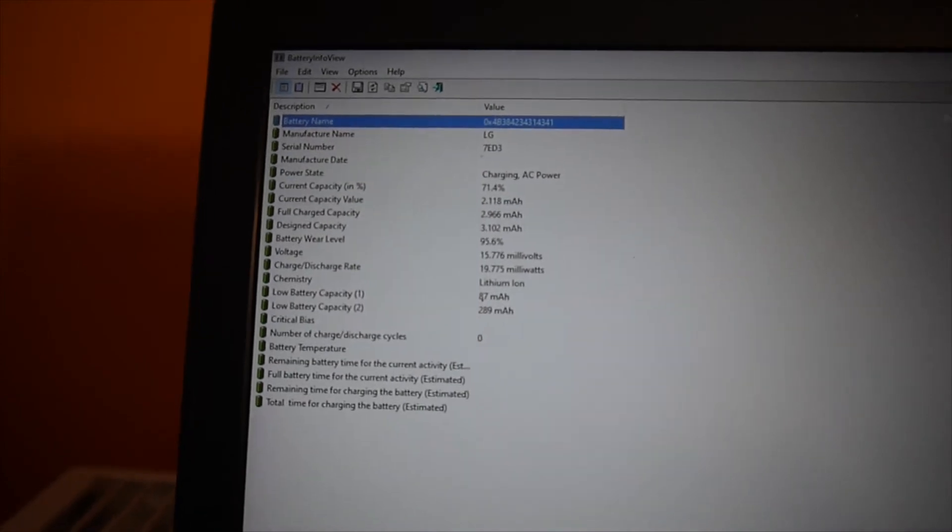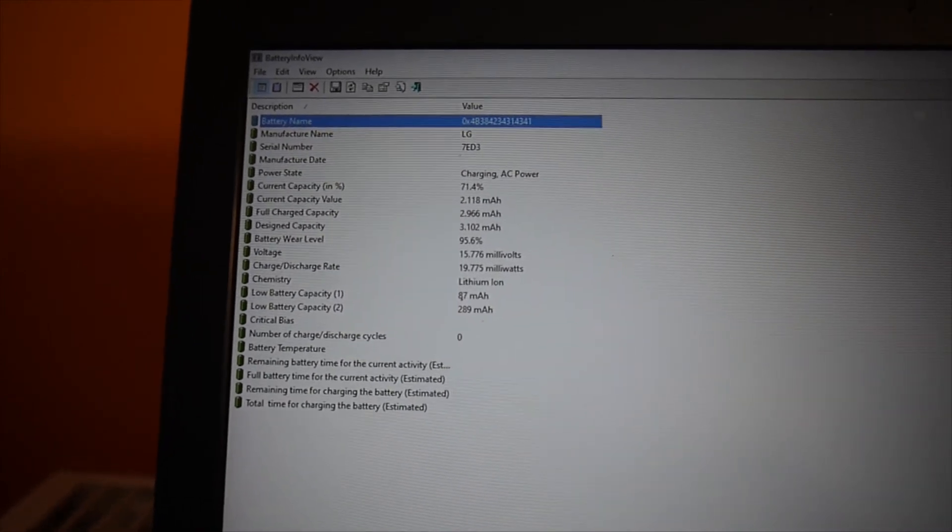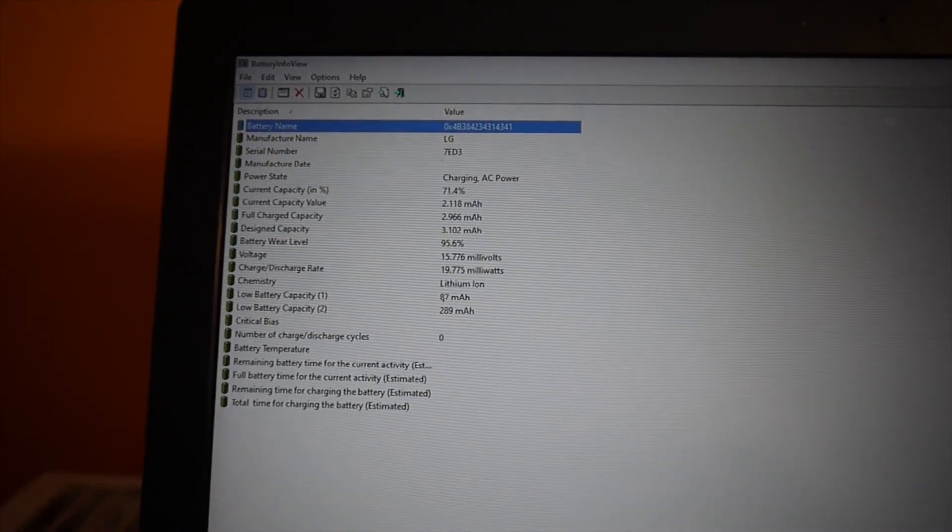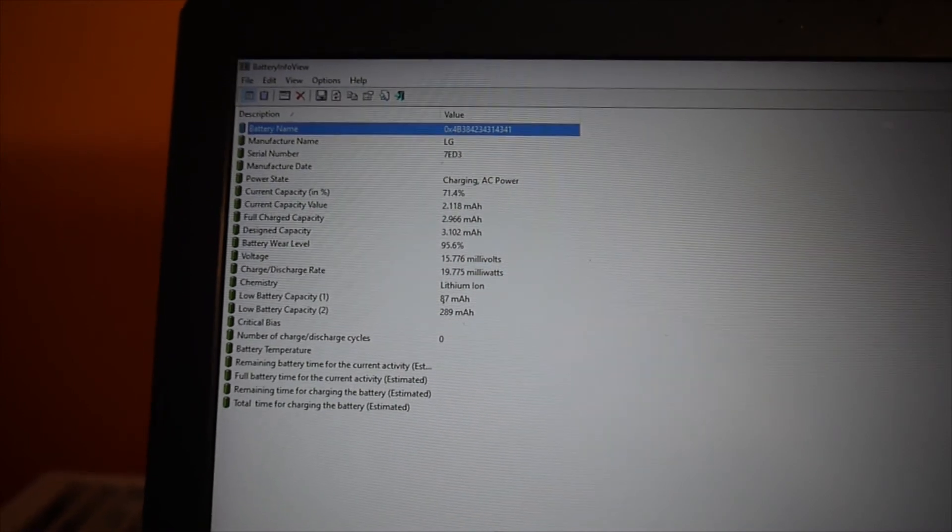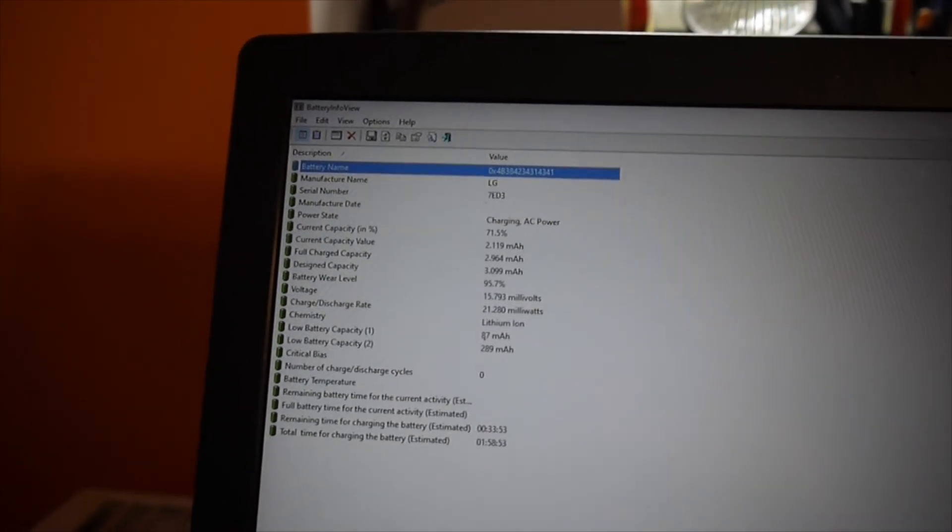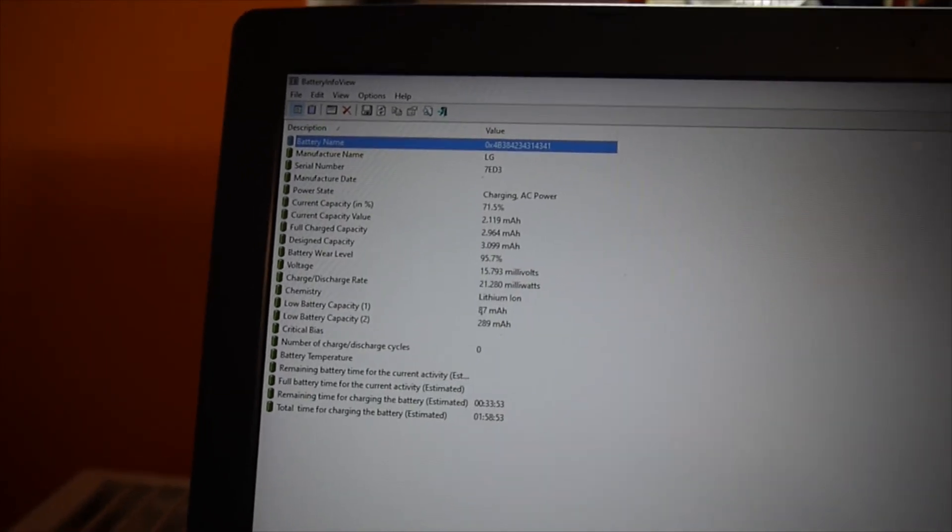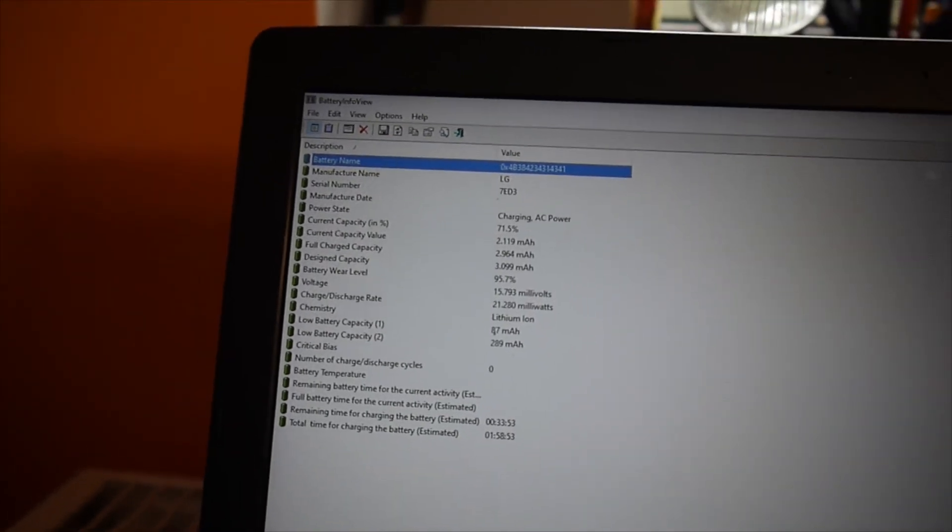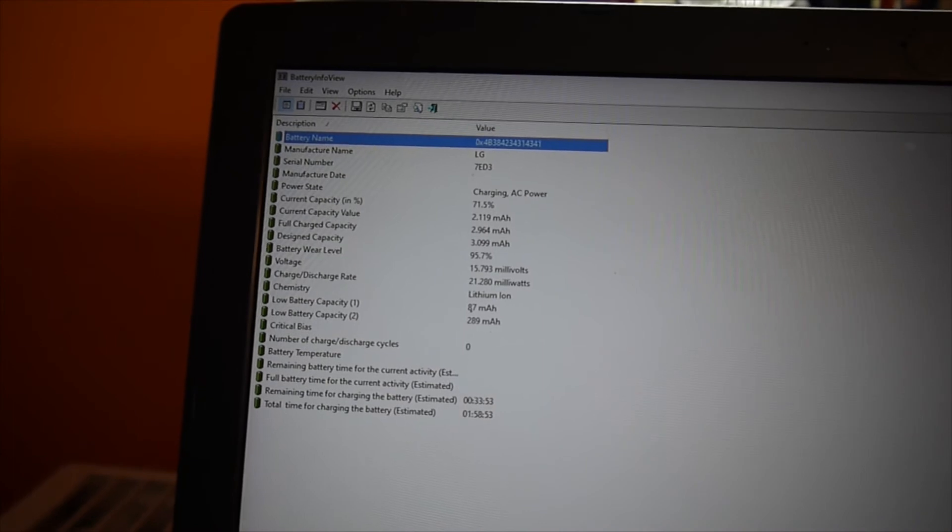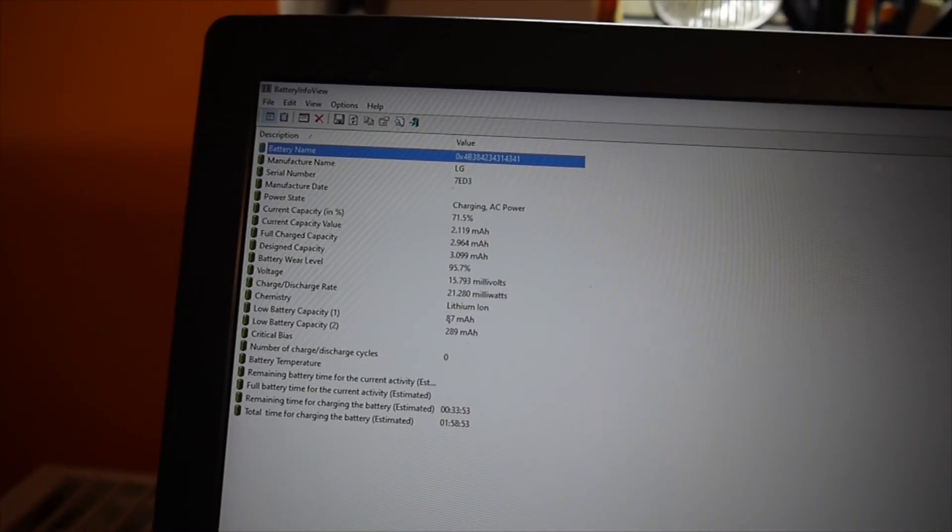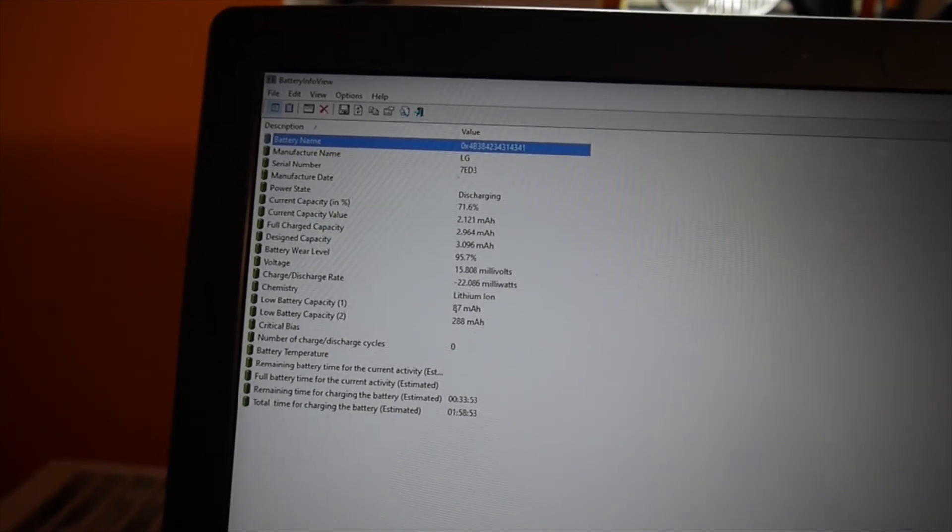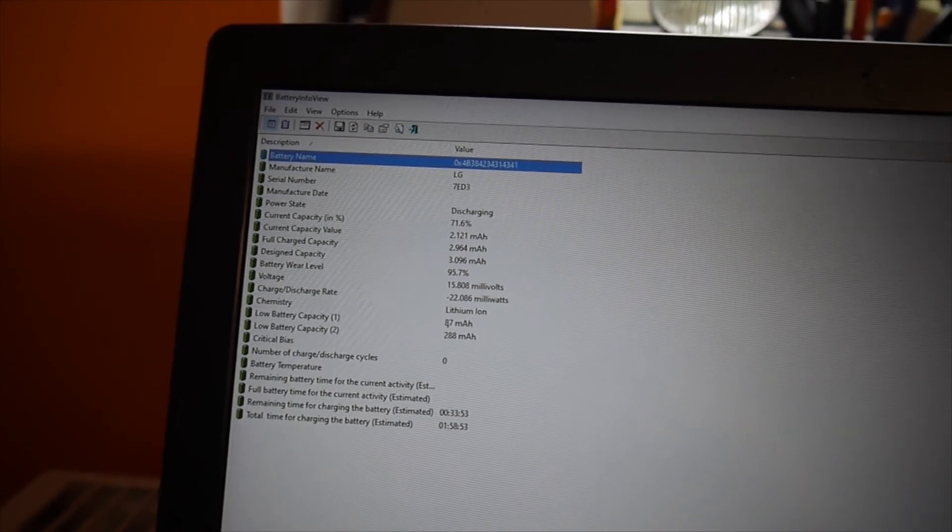And the wear level is 95.5%, 4.6%. I don't know, because this is kind of strange, it should be new one, but it's never 100%. And let's see, disconnecting the power supply and now it's going to discharging. So everything is nice.